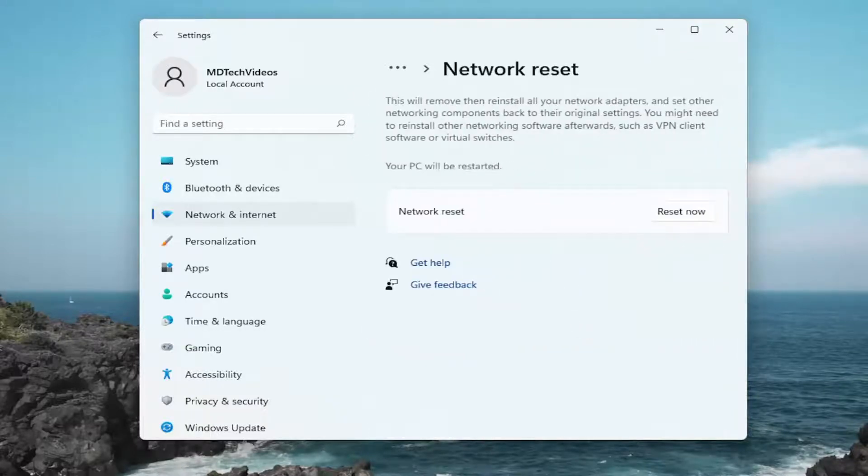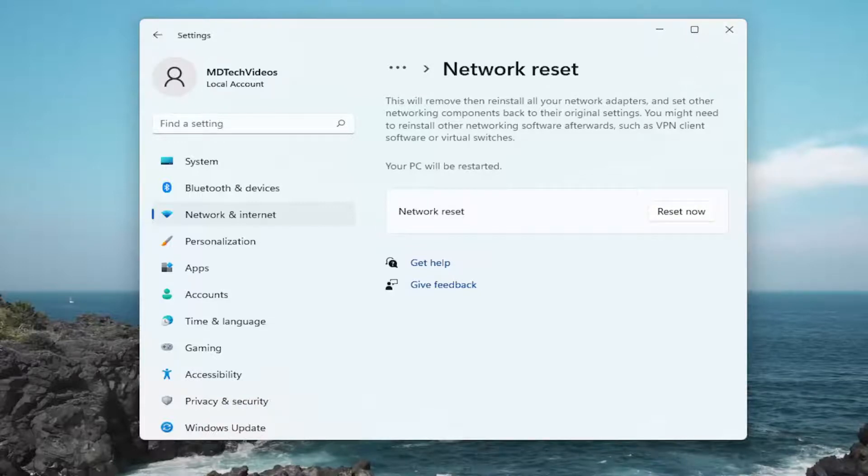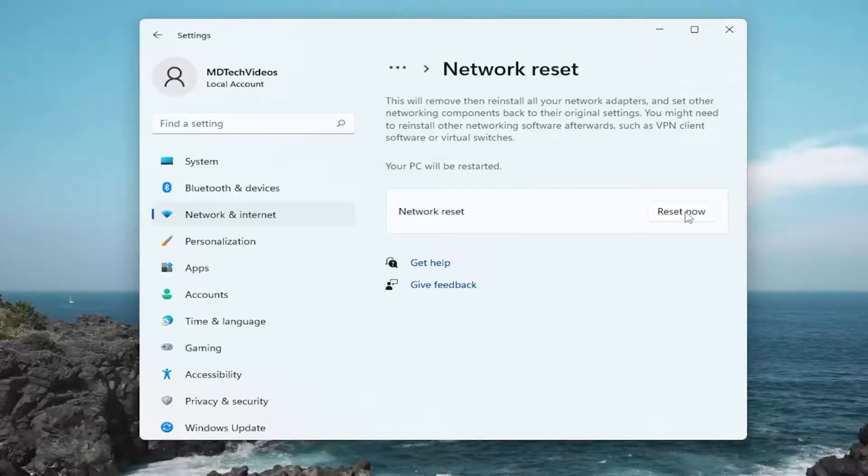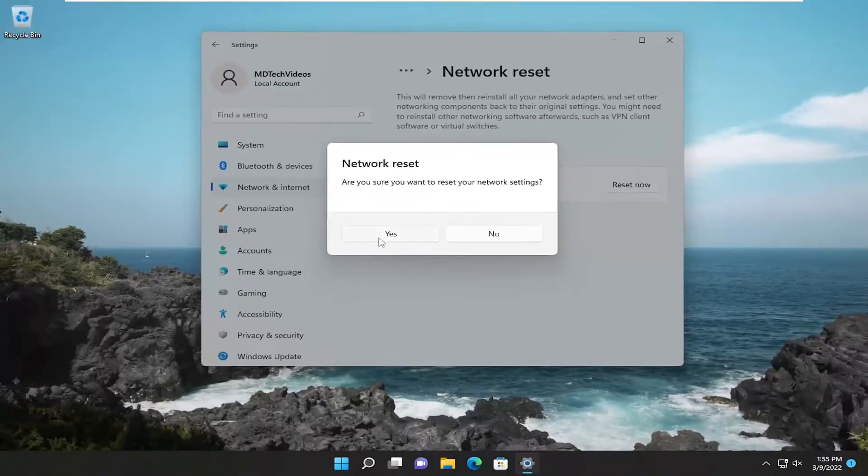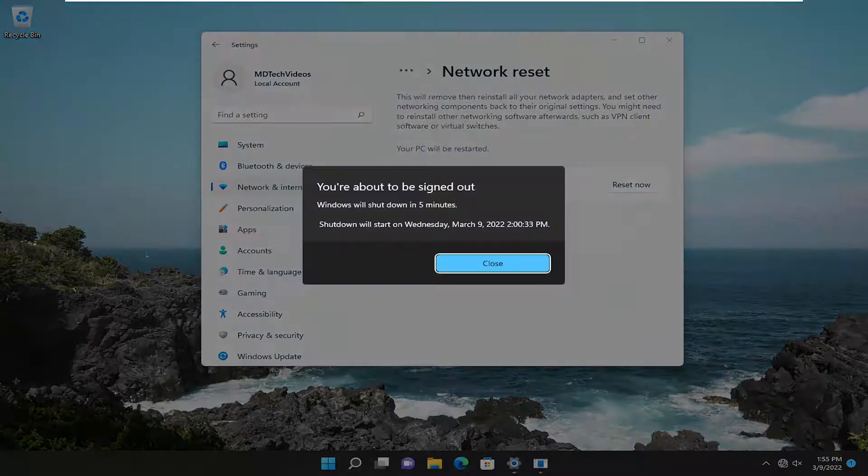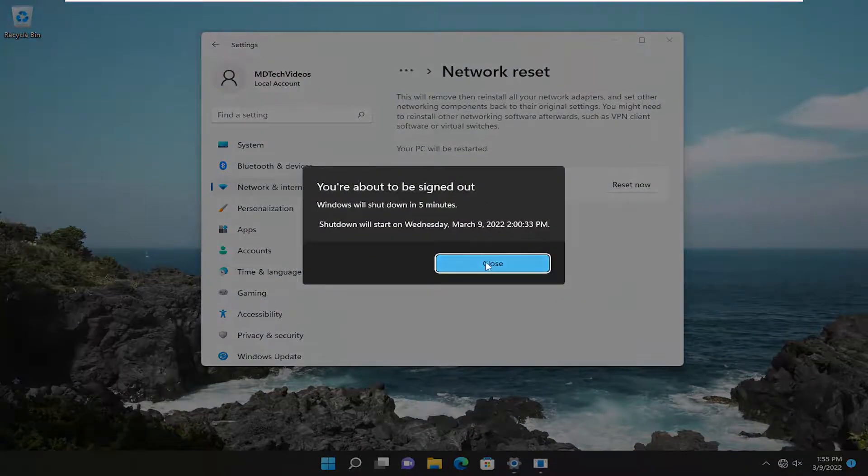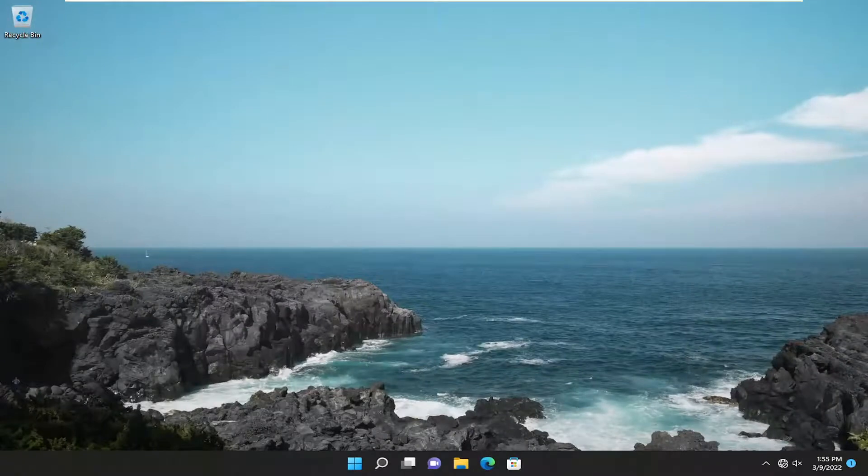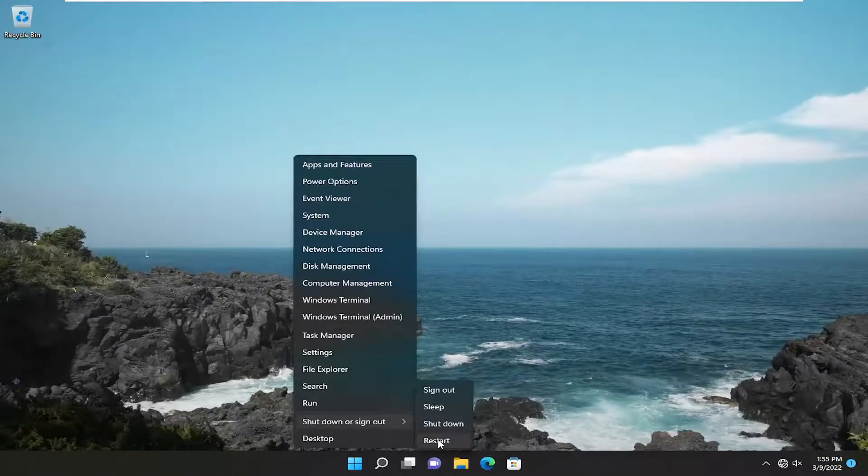This will remove and then reinstall all of your network adapters and set other networking components back to their original settings. You might need to reinstall other networking software afterwards, such as VPN client software or virtual switches. Your PC will be restarted. Go ahead and select the reset now button and then select yes. And go ahead and close out of here and save and close every open programs and applications and restart your device.